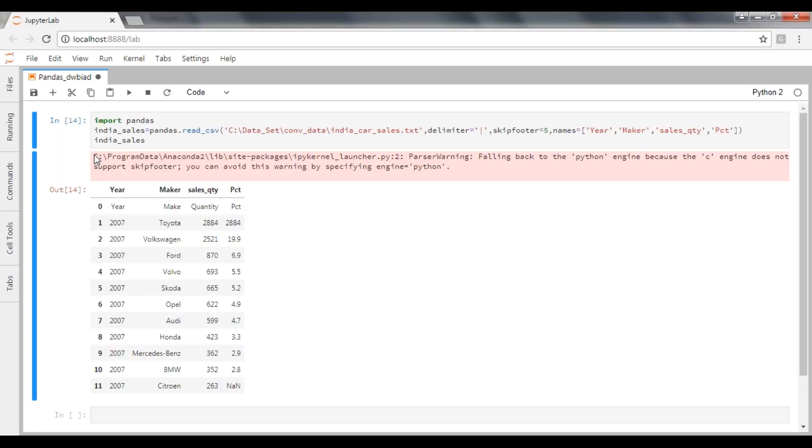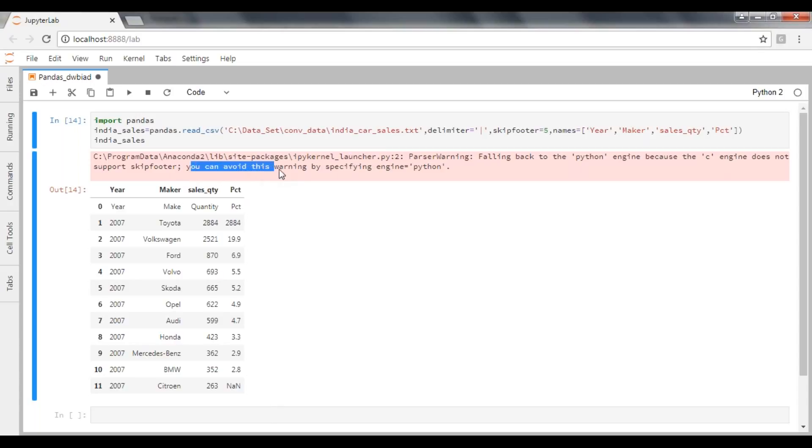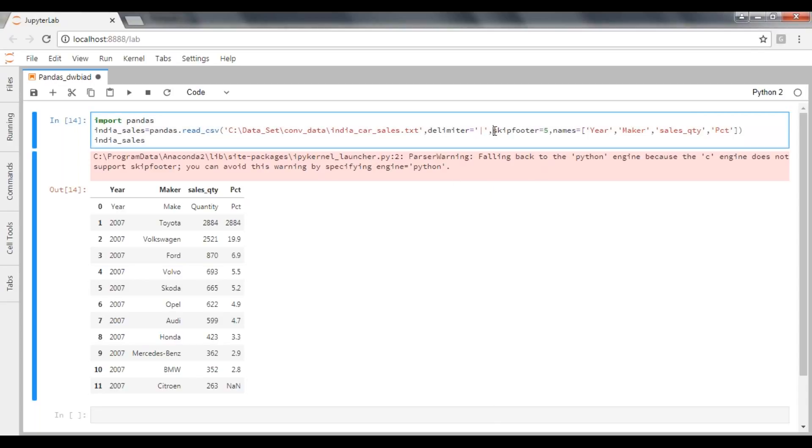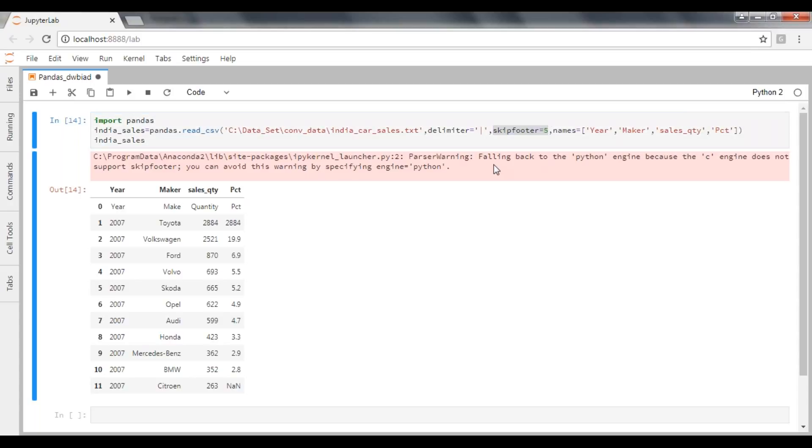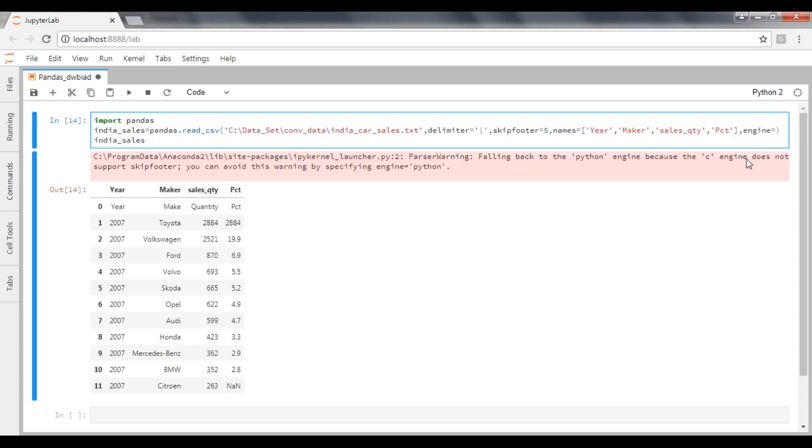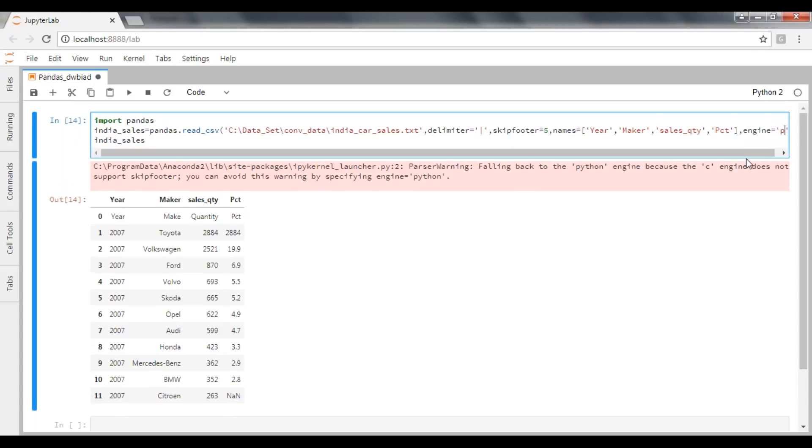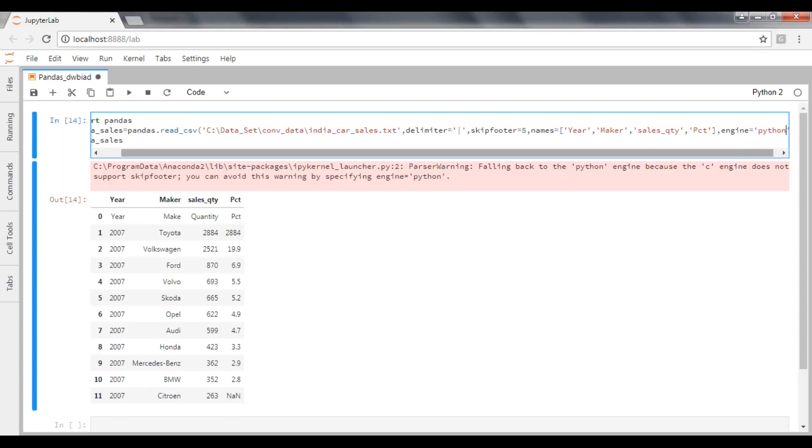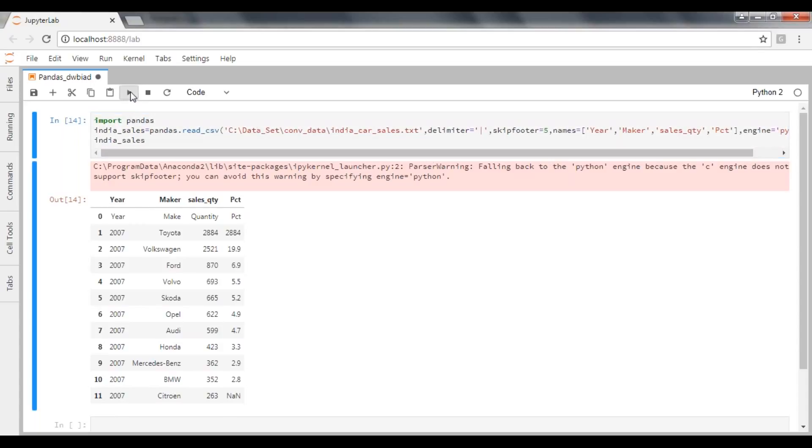And you can see here it gives a warning. The program and the package is giving a warning here: falling back to the Python engine because the C engine does not support skip footer. You can avoid this warning by specifying engine equal to Python. So when you're trying to put a parameter skip footer, C engine does not support your particular skip footer. But Python engine can support it. To avoid the warning here, you need to pass engine equal to Python. So just execute it now.